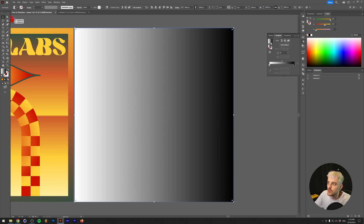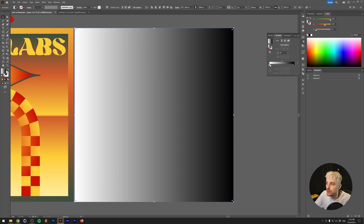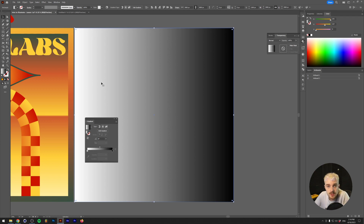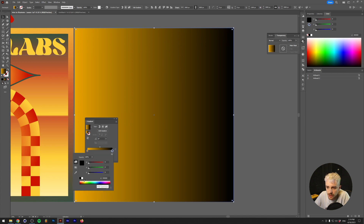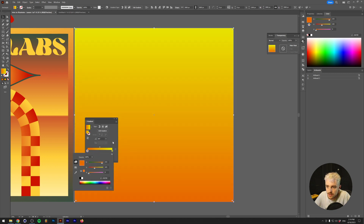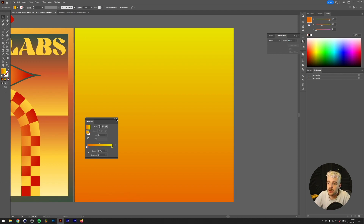Press X again to bring the fill color back in front. Now we want a gradient — a fade between two or more colors — instead of a solid color. Click the gradient option in the menu and it creates a black-to-white fade. The gradient window should pop up automatically, or go to Window > Gradient. We can change the colors for a psychedelic look. Double-click the white stop and switch to RGB mode to pick a nice orange, then double-click the black stop and make it yellow. Rotate the gradient to 90 degrees so yellow is at the top and orange at the bottom.